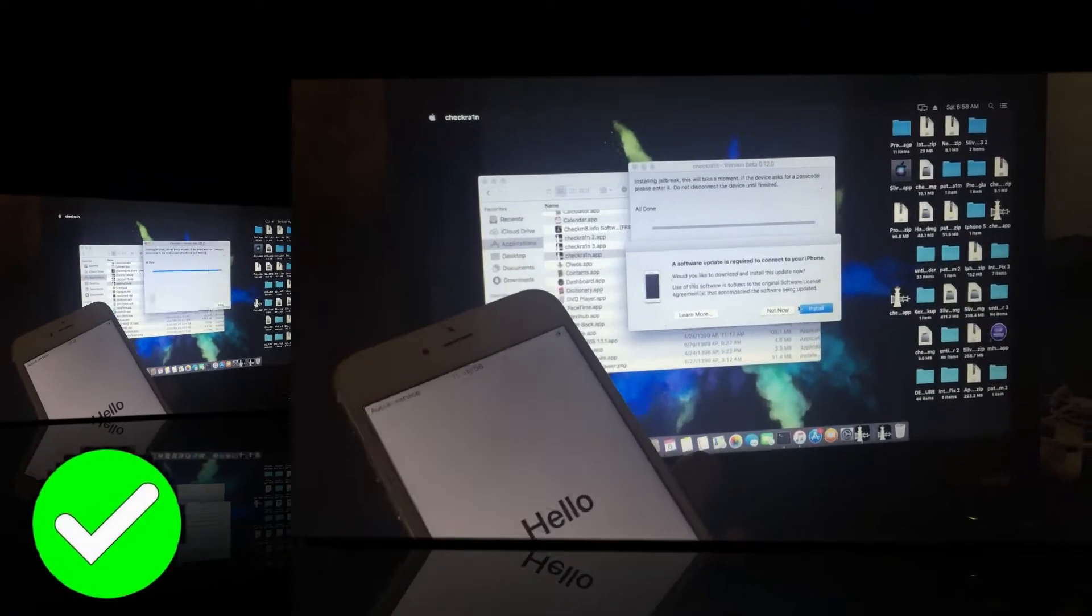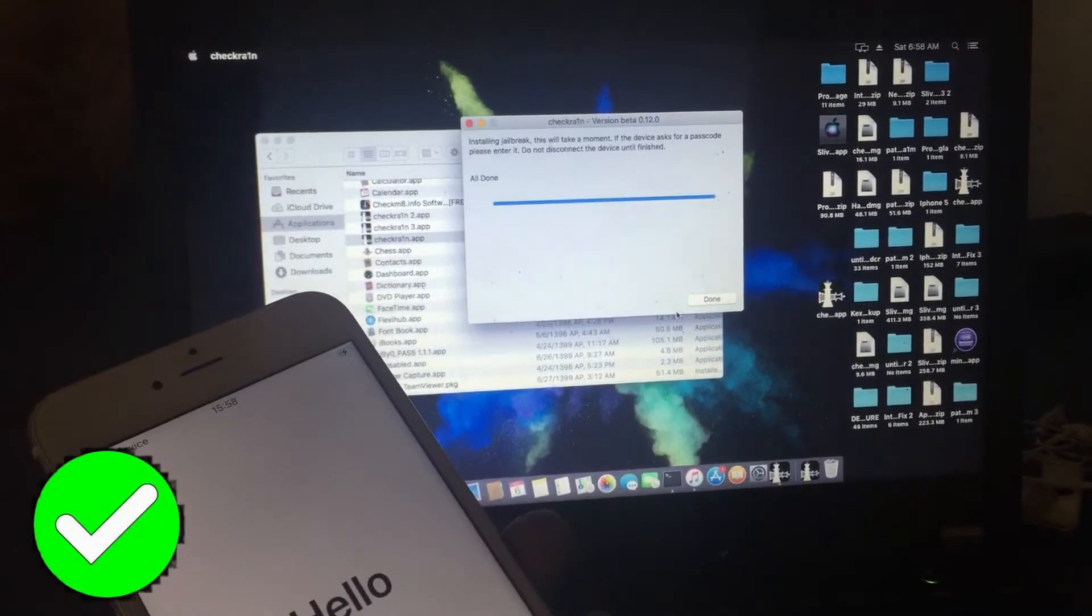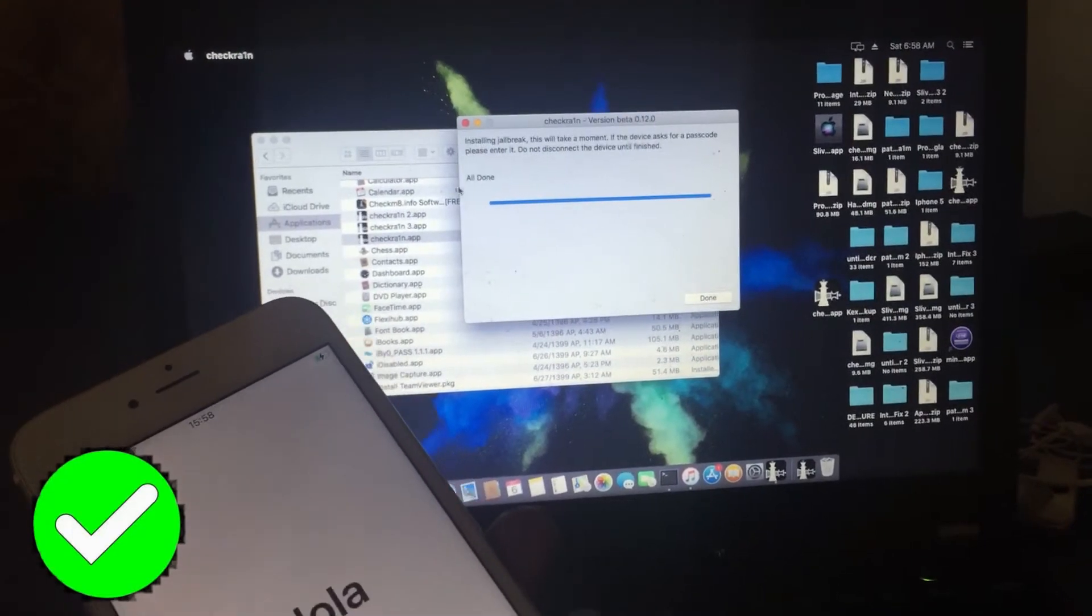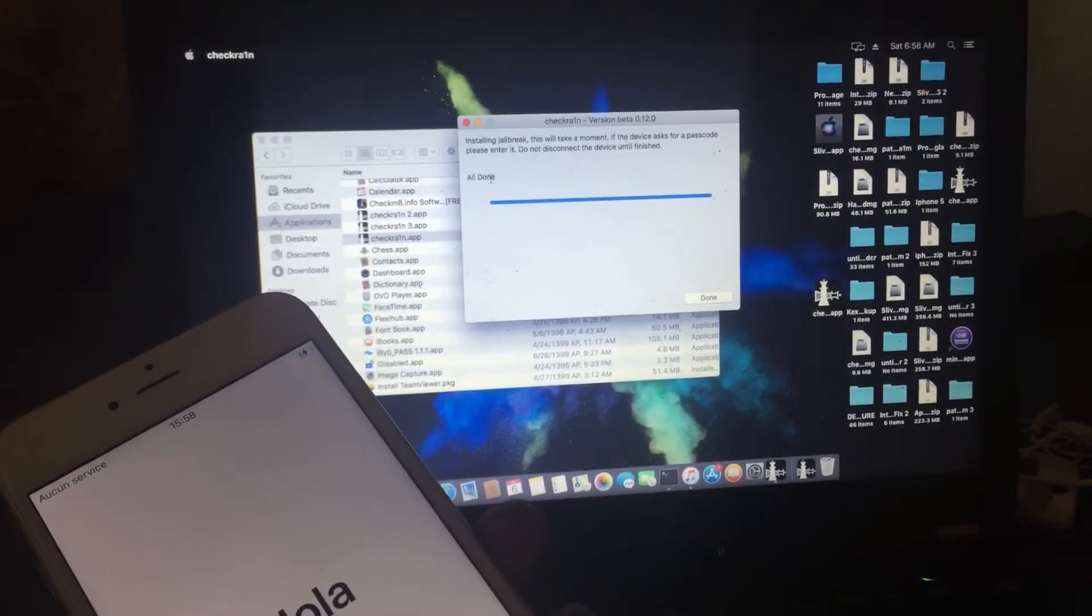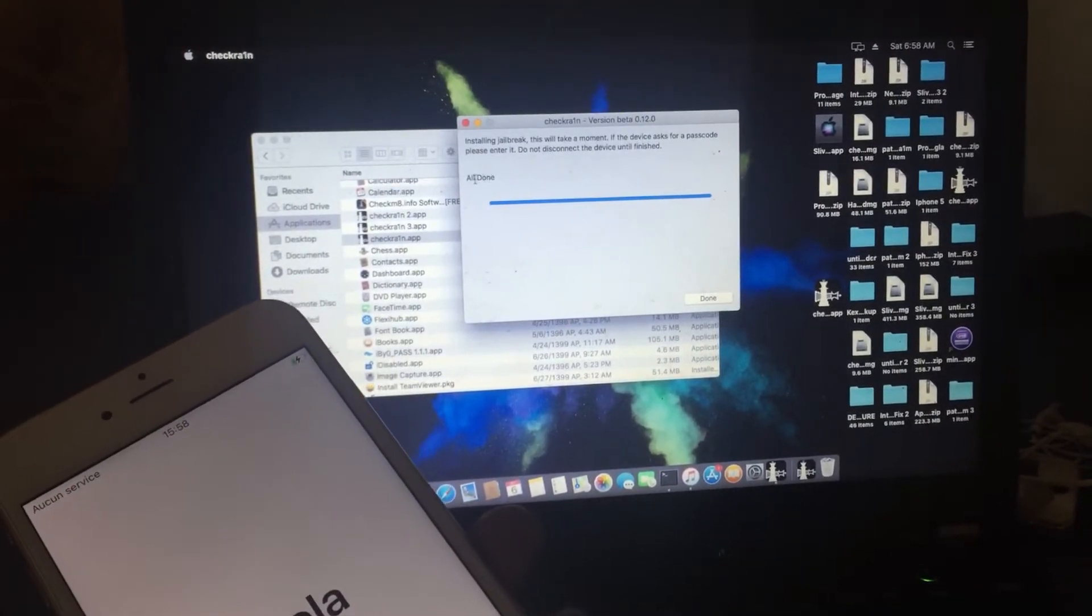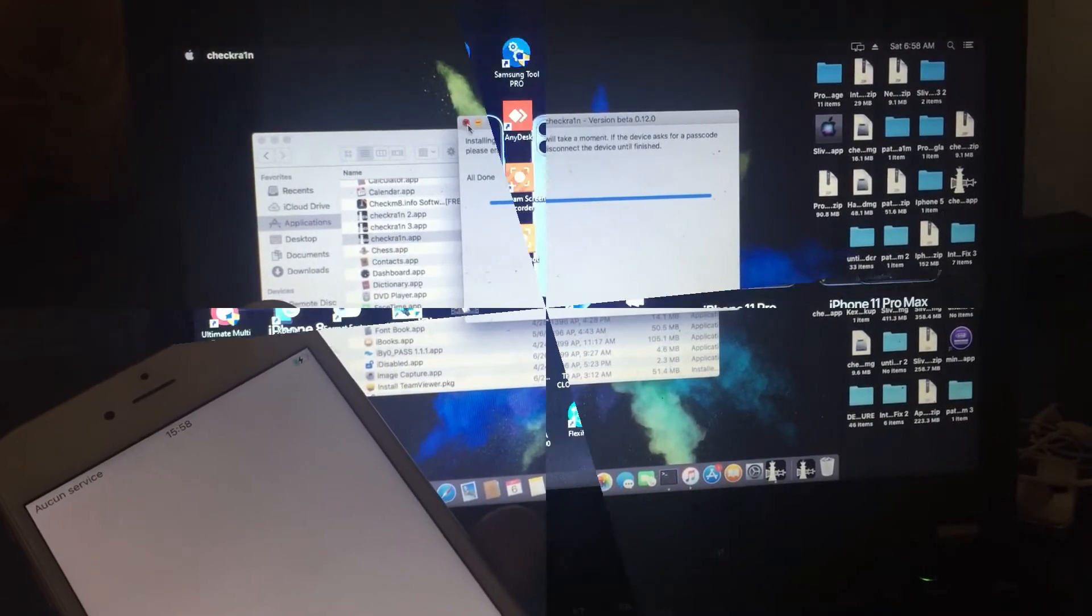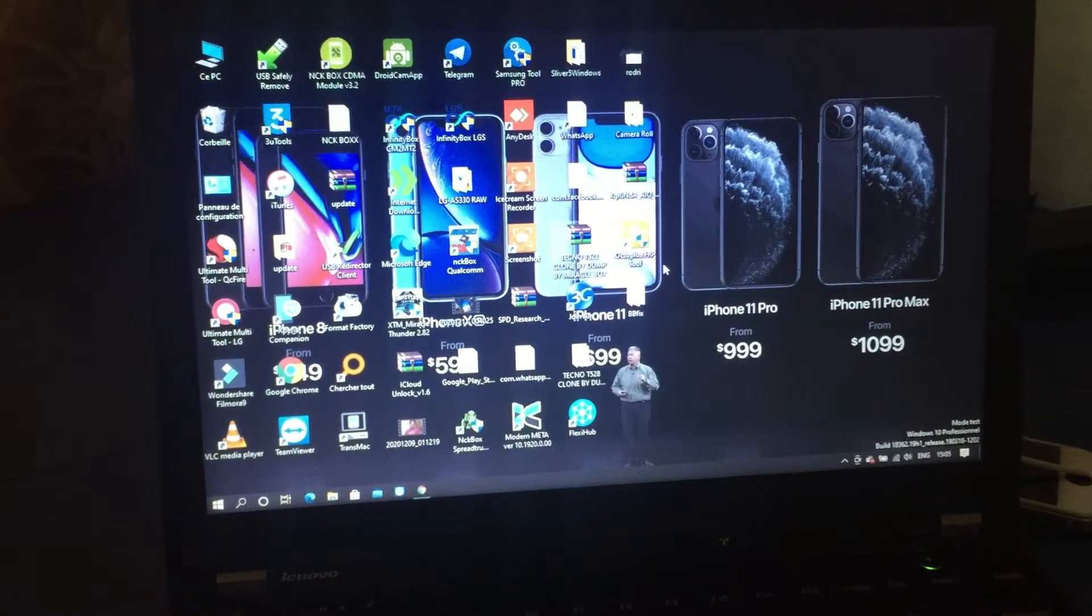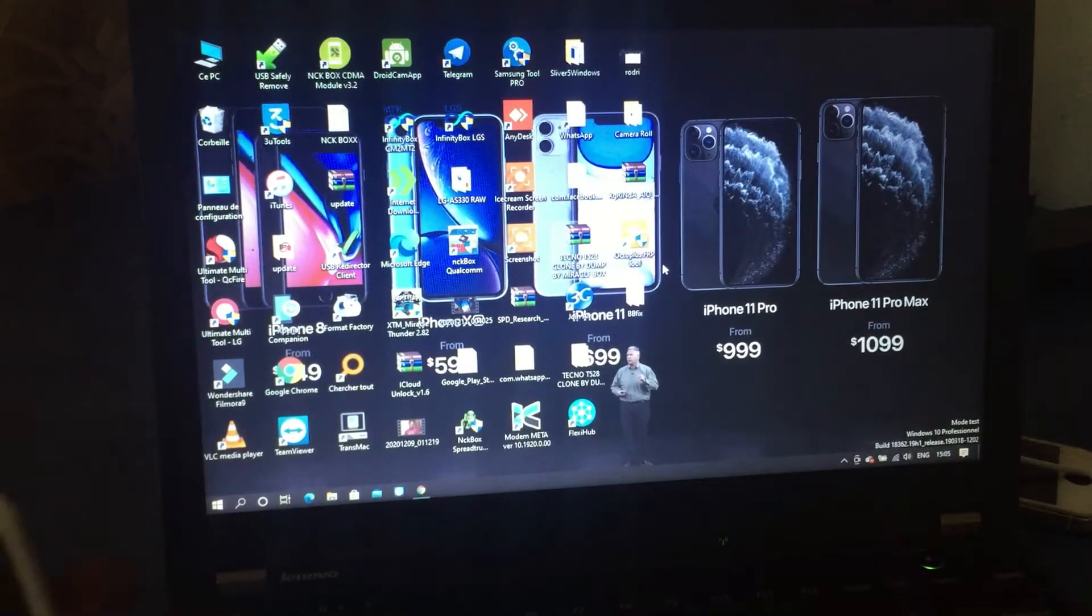Jailbreak done. You can see it shows done. Right now we can bypass it.